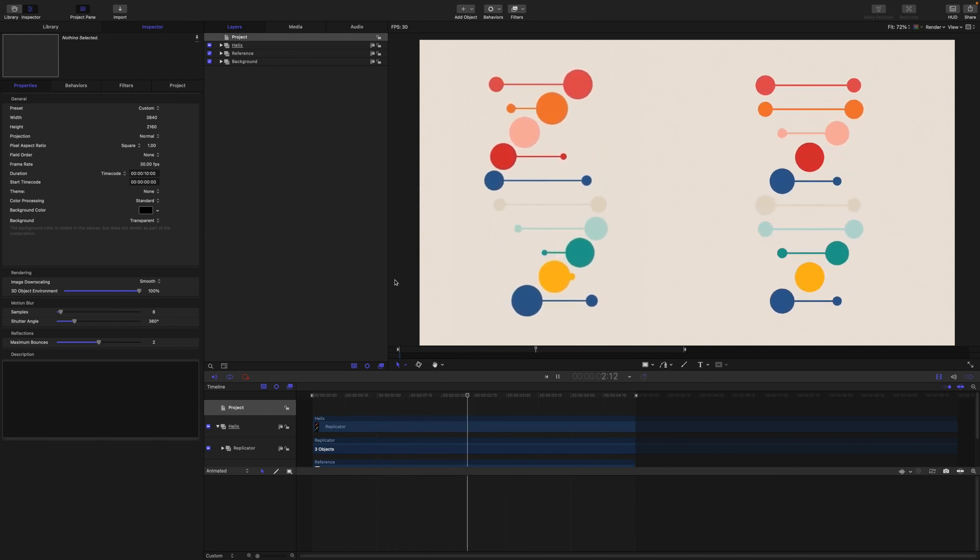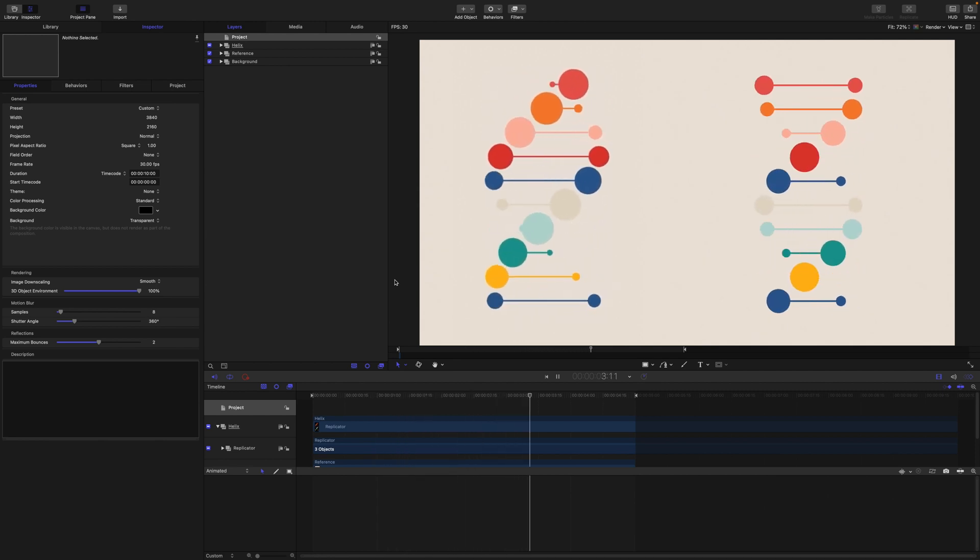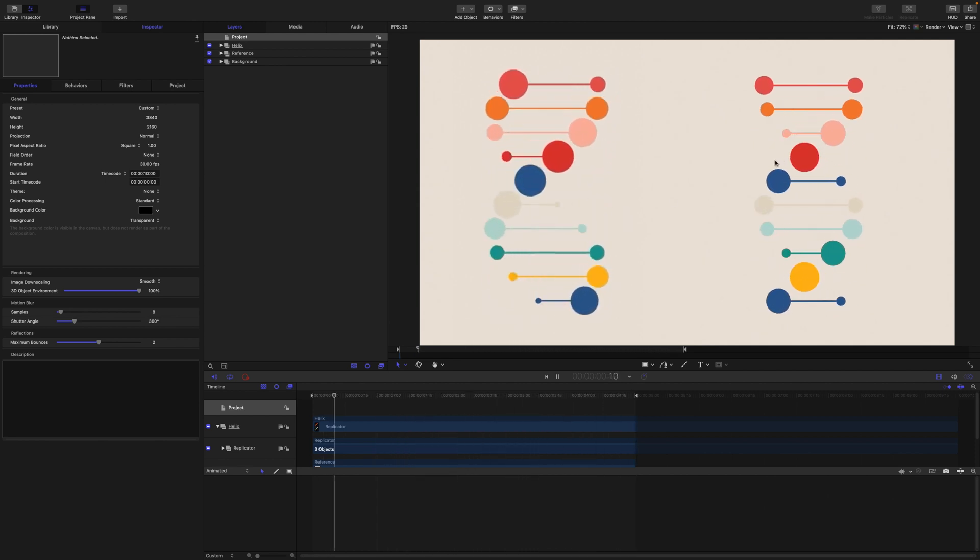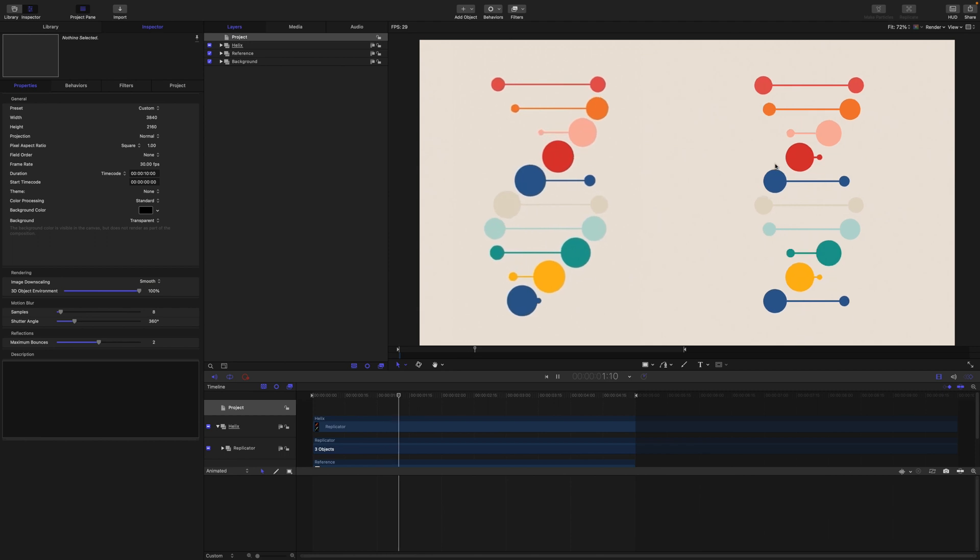Hello and thank you for coming to check this out. Today we are going to animate this helix in motion.